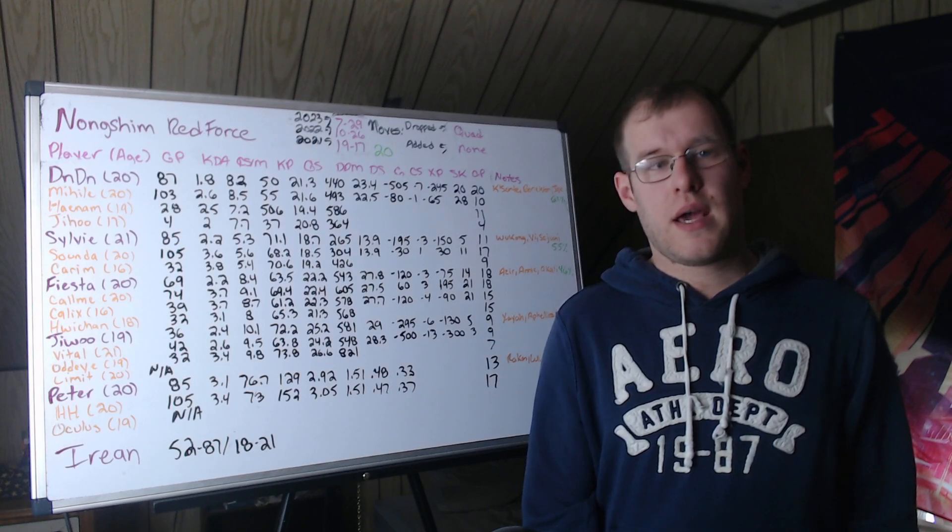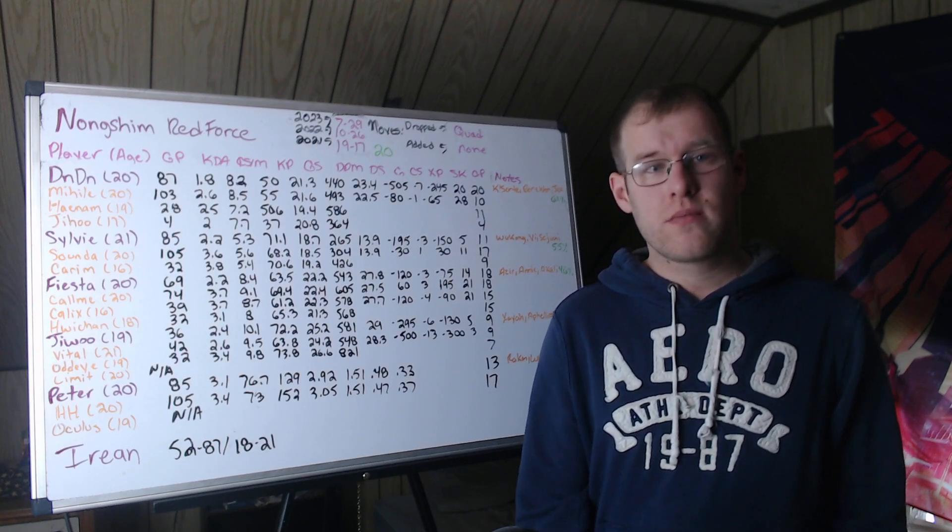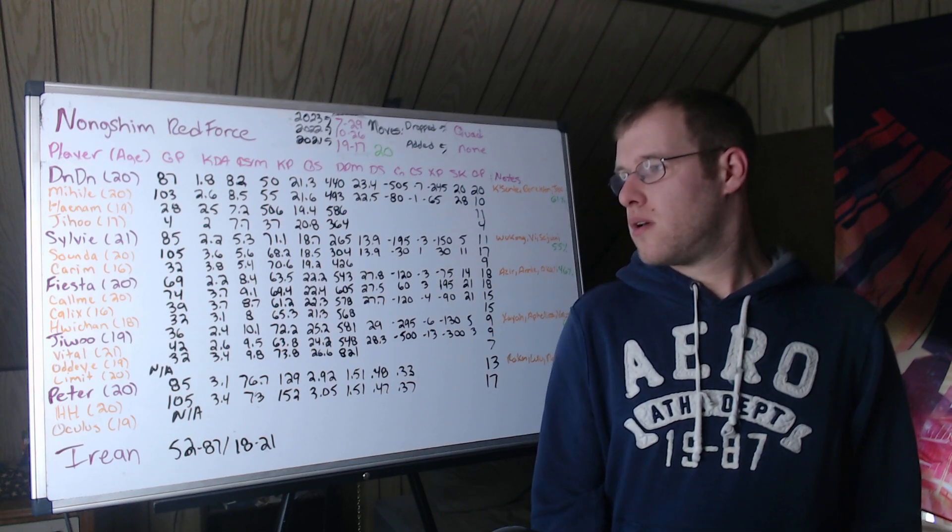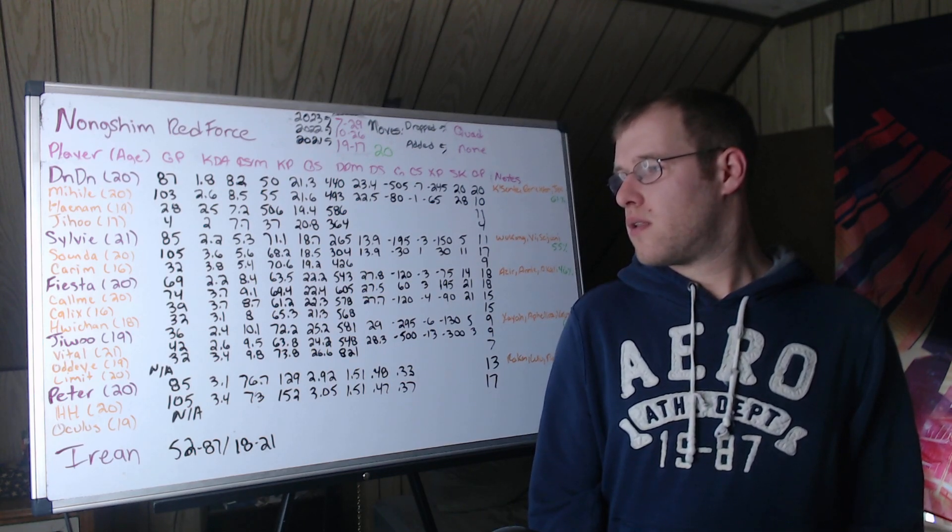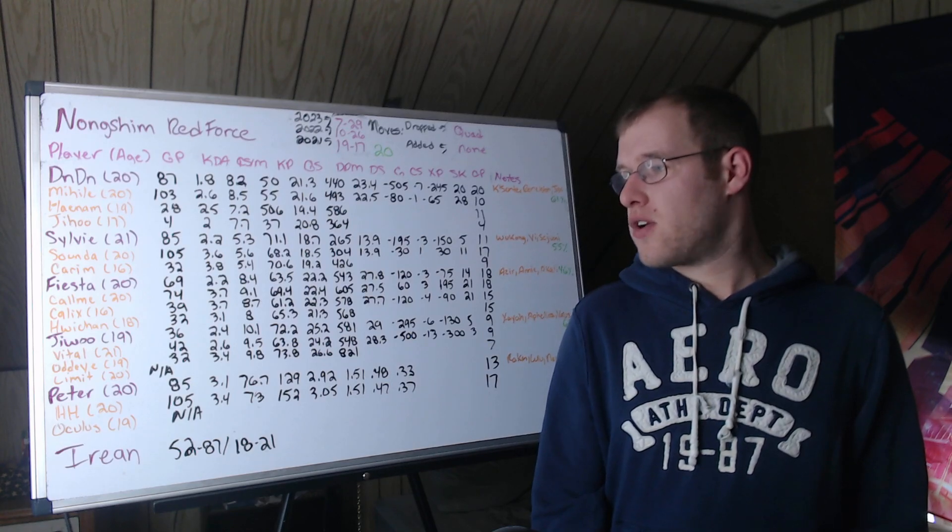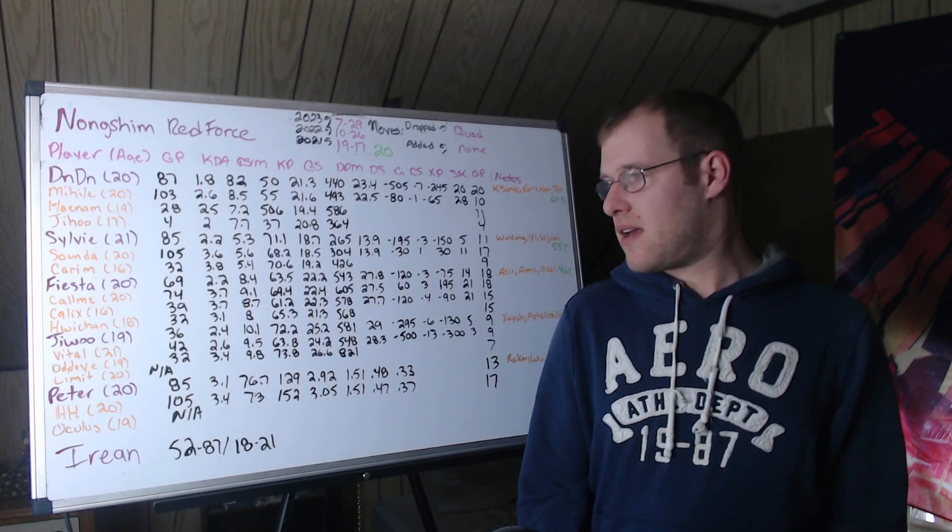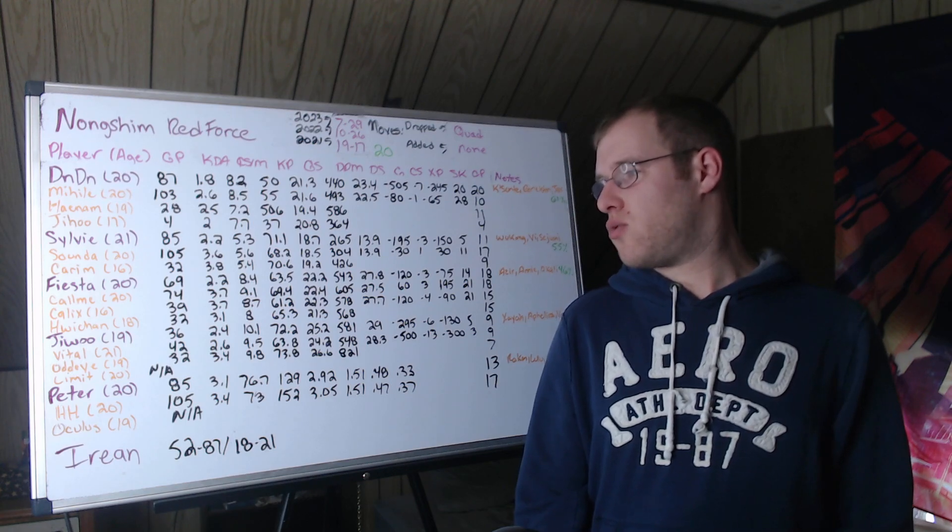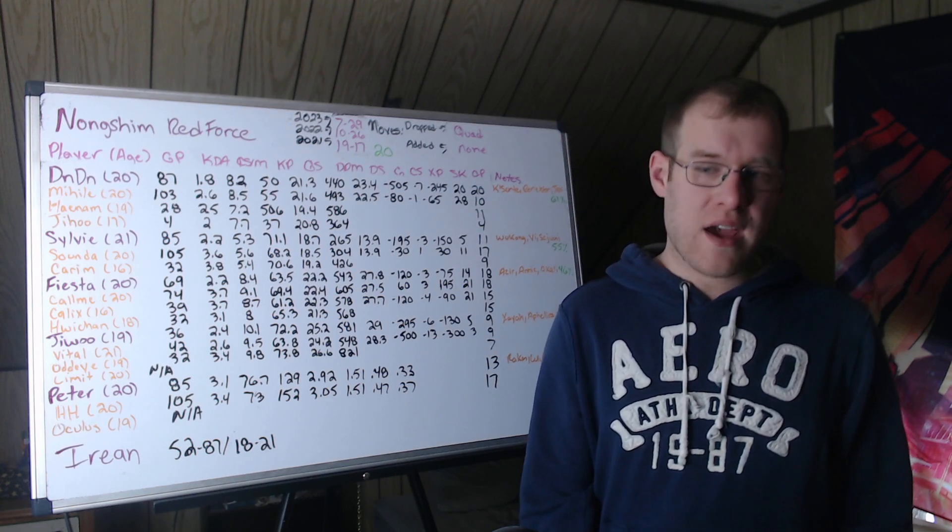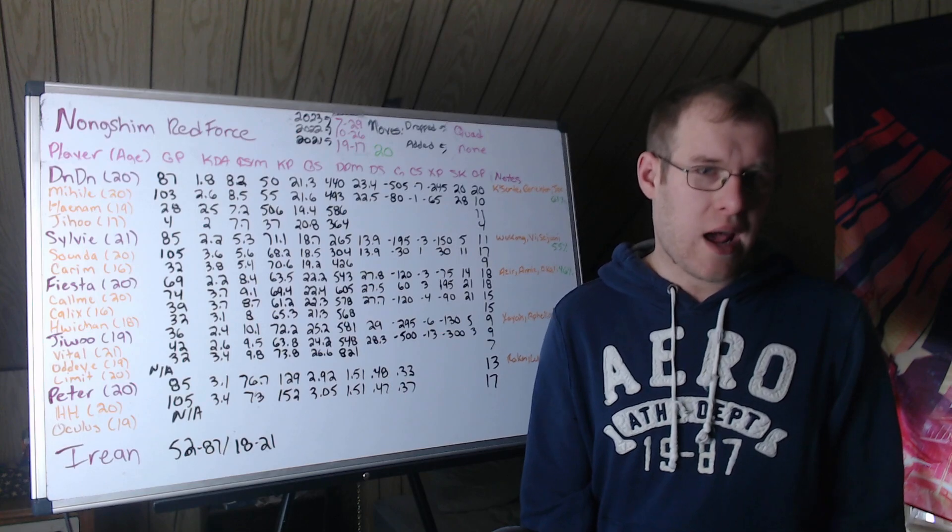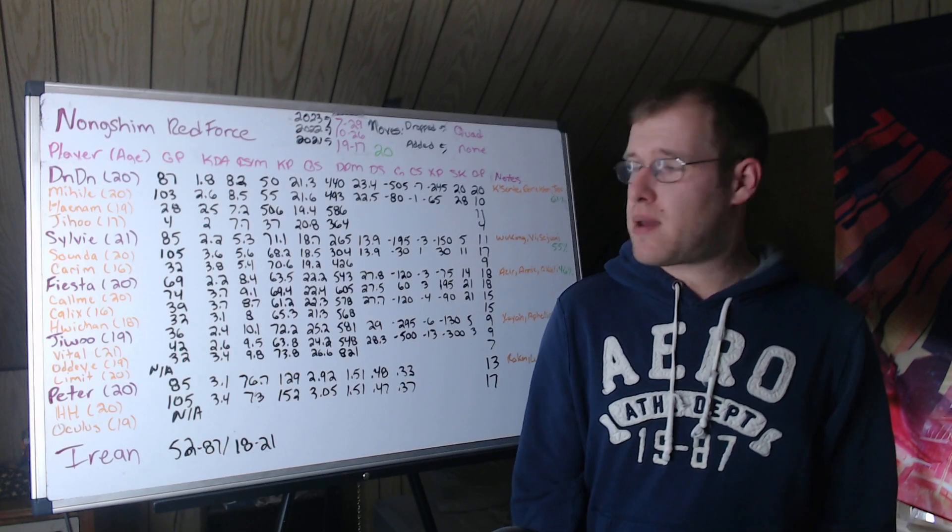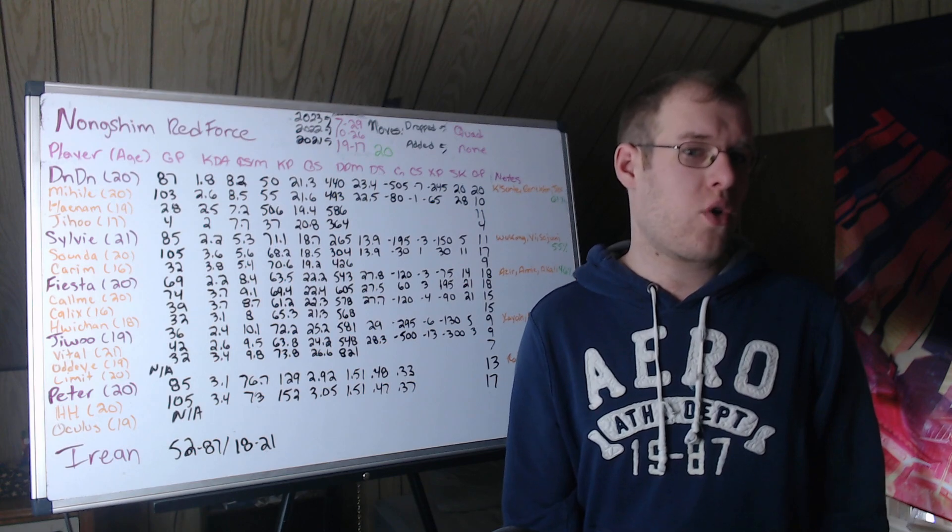ADC, Jiwoo at 19 years old. 36 games played, 2.4 KDA, 10.1 CS per minute, 72.2 kill participation. So high farm, but did get caught out a lot. Jiwoo very aggressive. But at the same time, I think deserves the whole year.